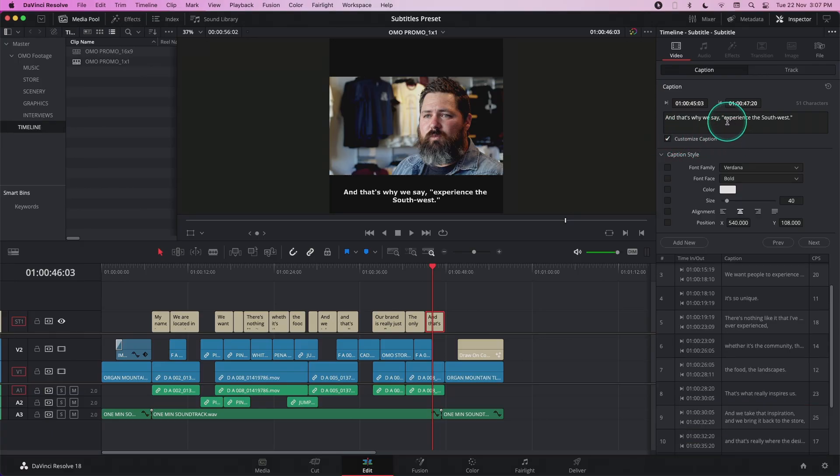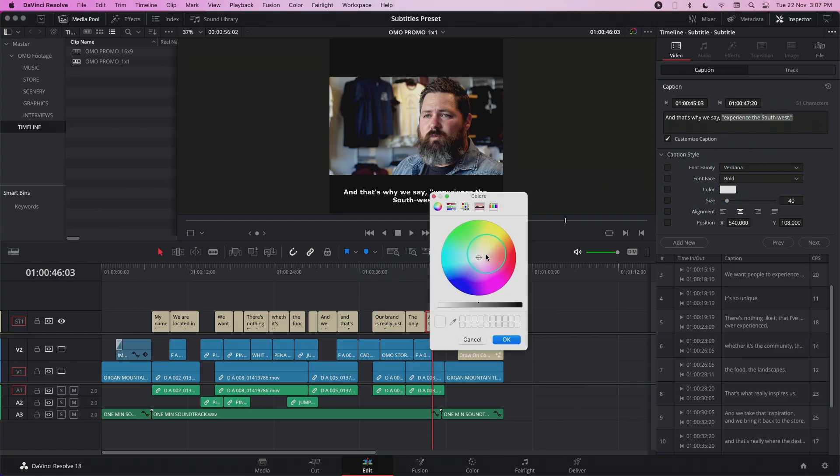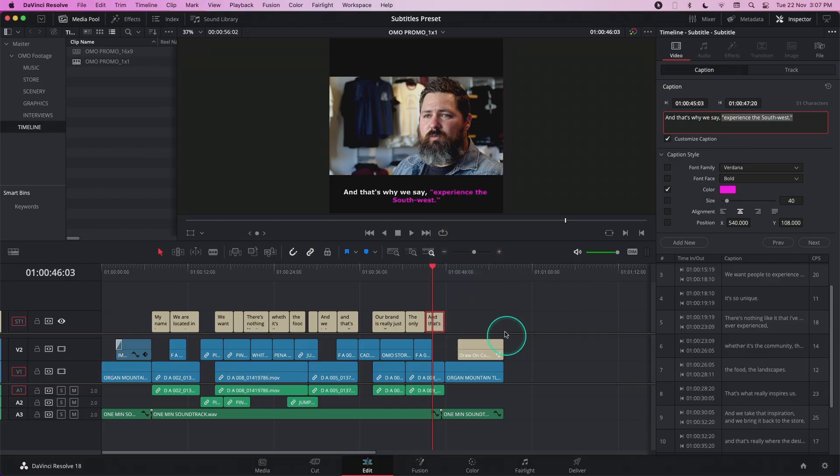Let's change the color for some of the words in these subtitles. I'm just going to select the words that I want to change the color for and click on the color field. Choose the color that I want to change it to and click OK.